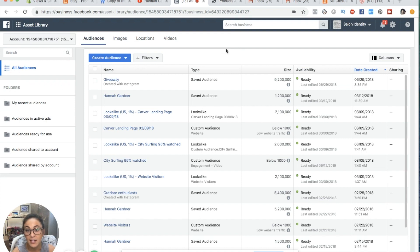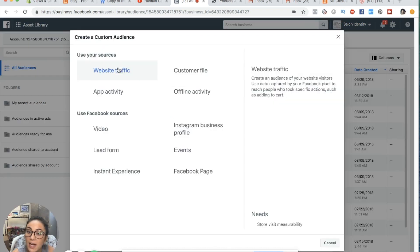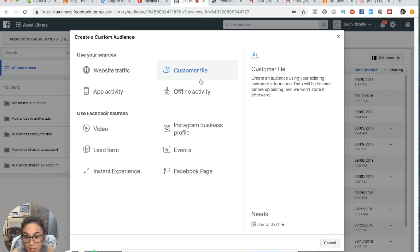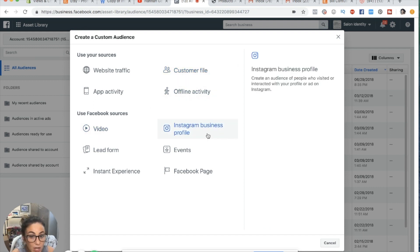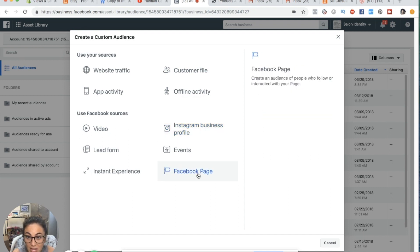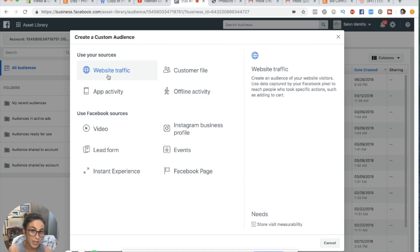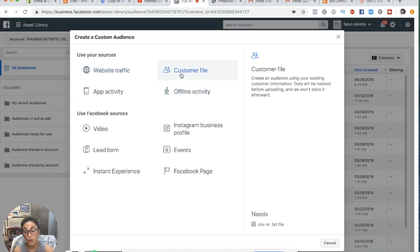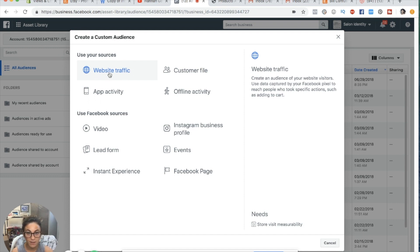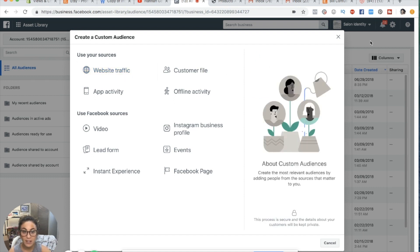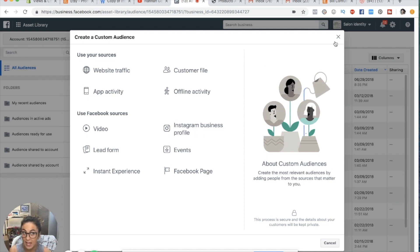You have the option to create an audience without pixel data too — you can upload an email list, create custom audiences from videos, from your Instagram followers, from events, or from your Facebook page likes. But for specific events, you have to have your pixel installed to collect that data. For e-commerce, the strongest pixel data you have is either a customer file of people who purchased from you, or tracking from your website traffic. You want to make custom audiences for everything, because custom audiences are your hottest traffic.